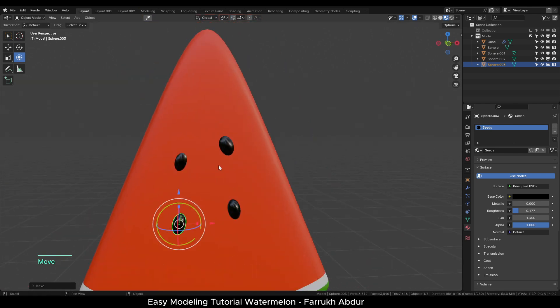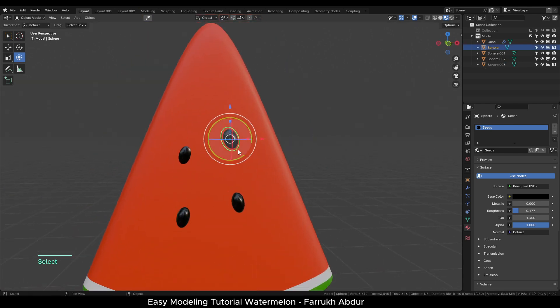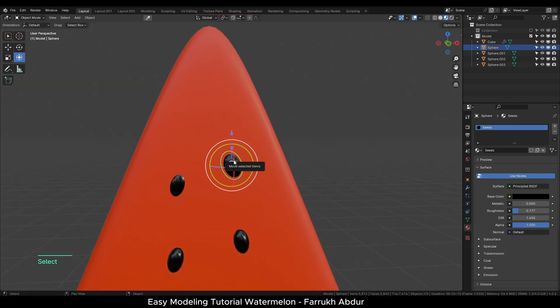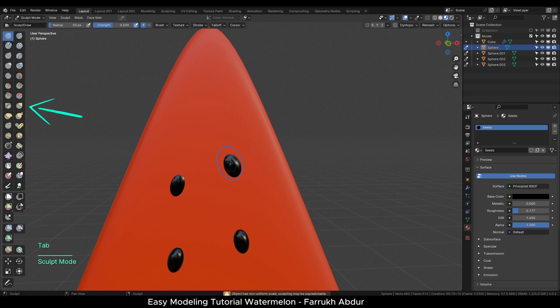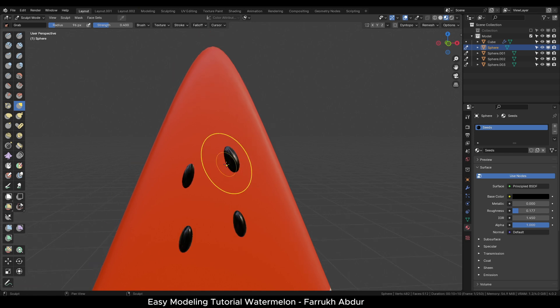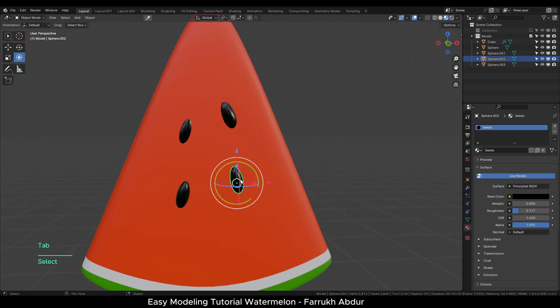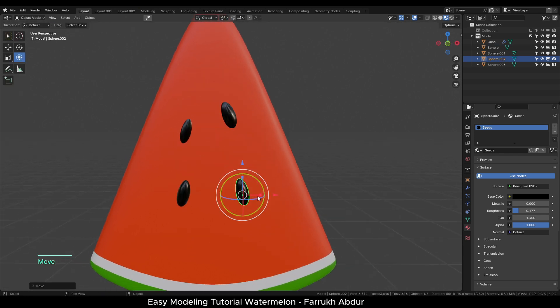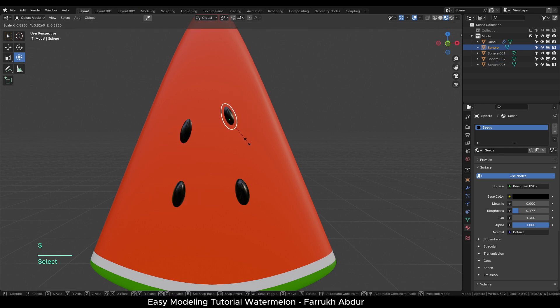To further refine the shape of the seeds, you can go in Sculpt mode and using the grab brush, slightly make changes to the shape. As we used Alt-T to create instances, these changes will reflect on the other copies as well.